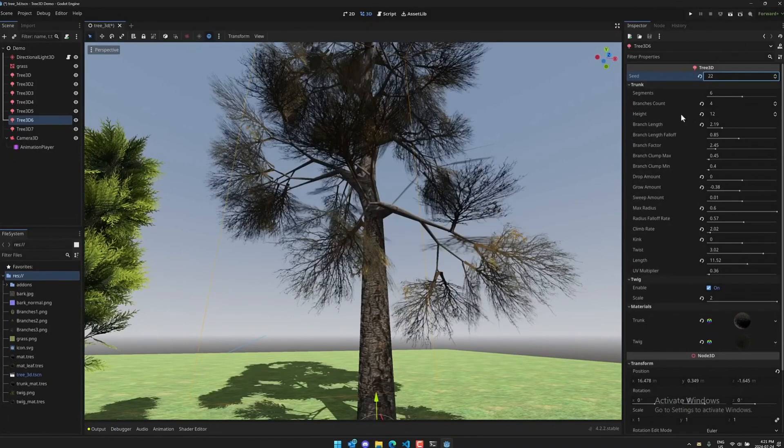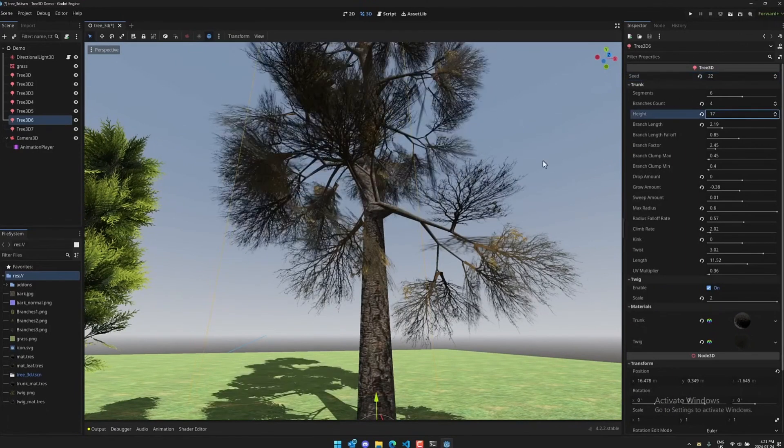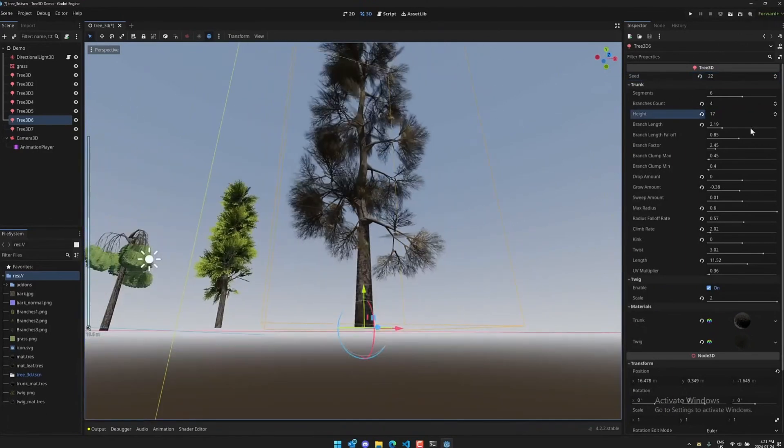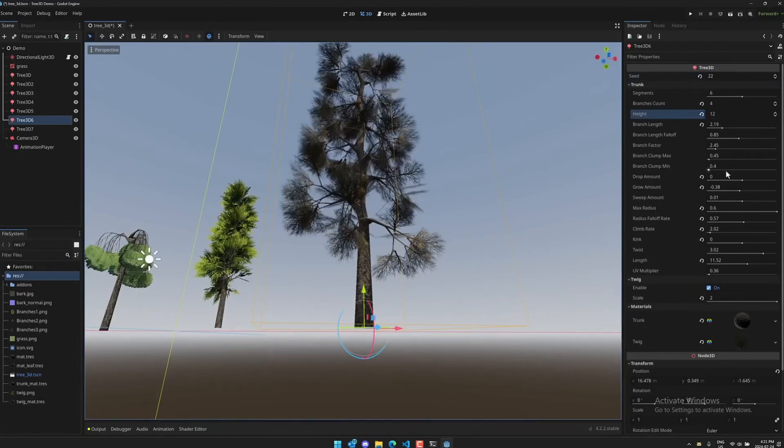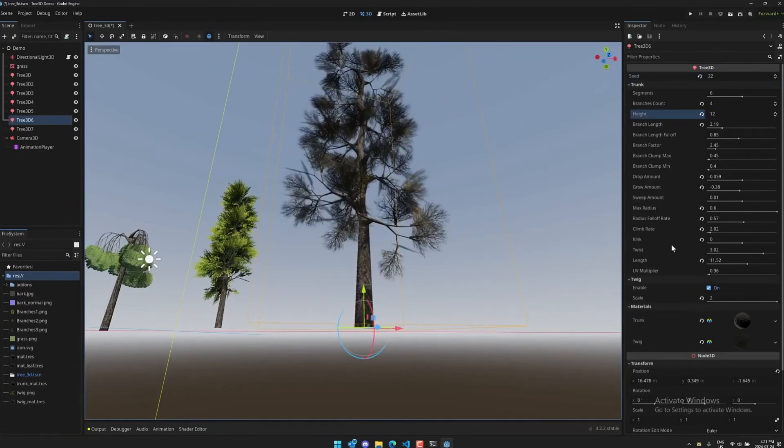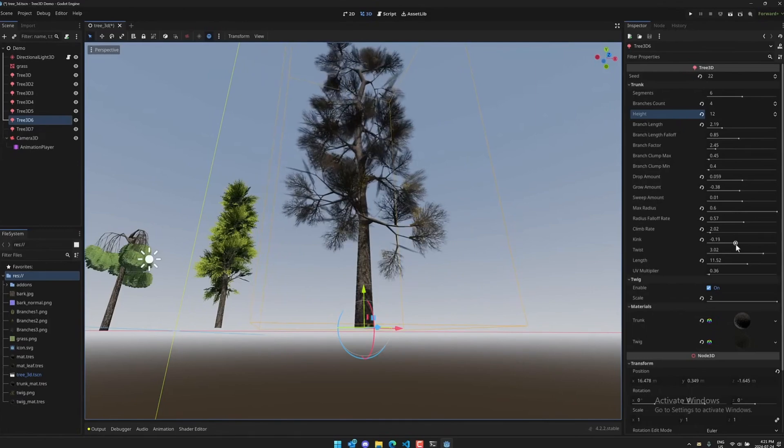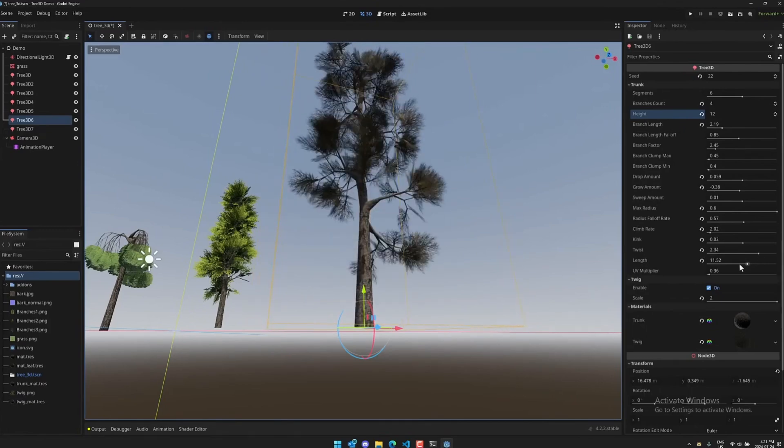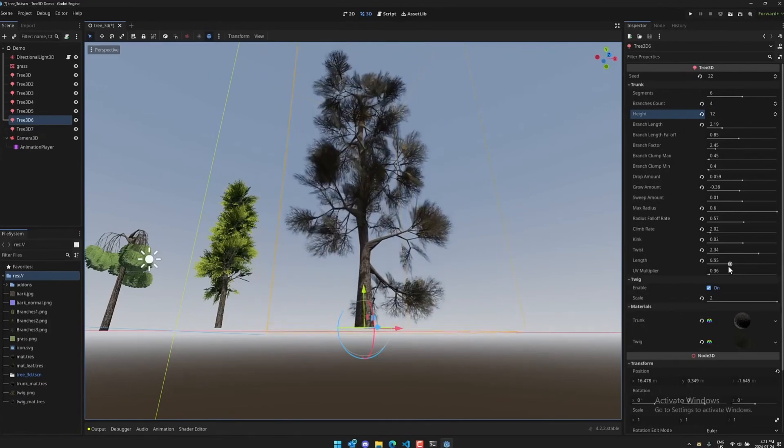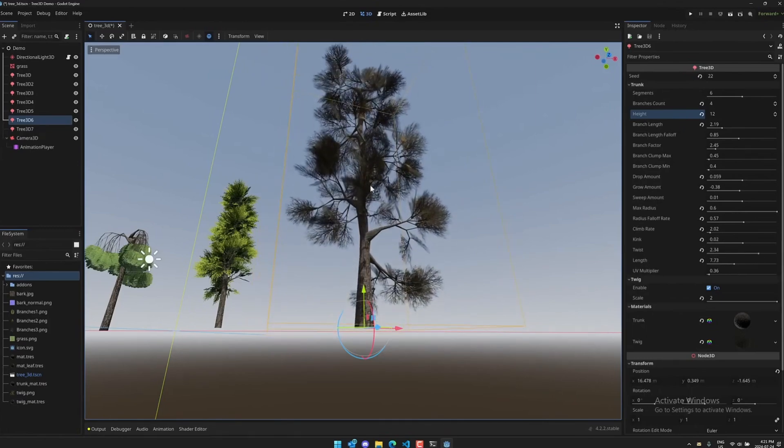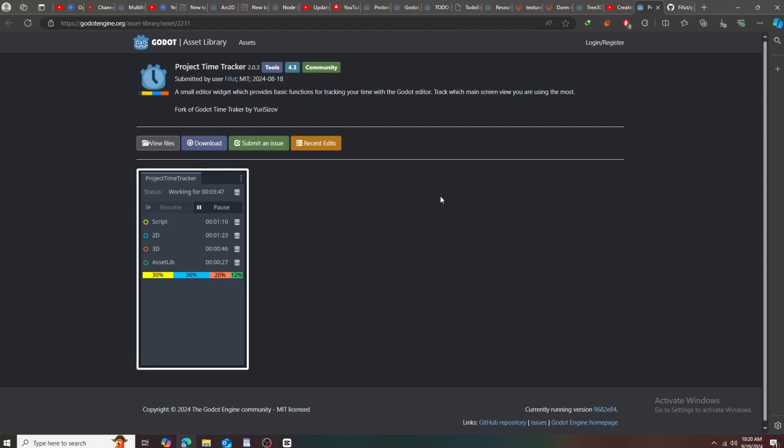Now you can generate this kind of stuff directly inside the game engine. As you can see, this is fully procedural so you can mess around with a lot of properties and it's really amazing. In the end, this add-on never gets old.